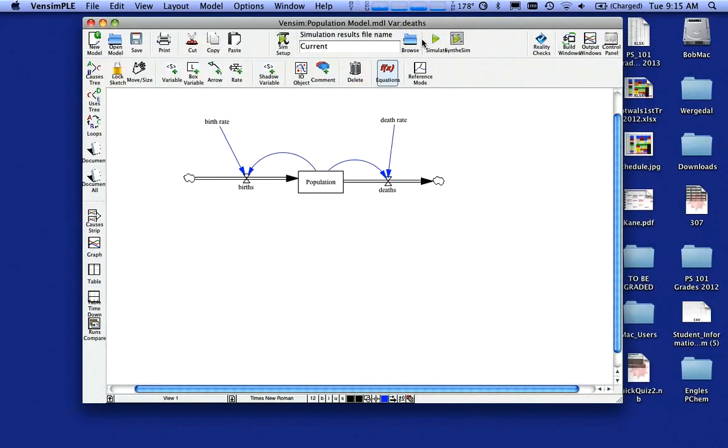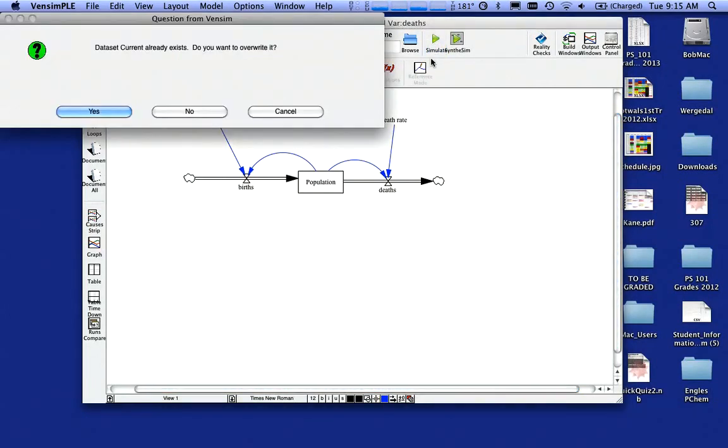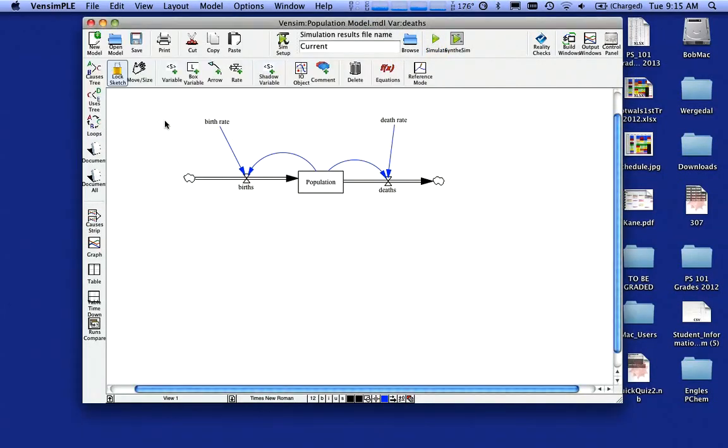And at this point, I'm ready to run my model. So I can come up here under simulation, hit the simulate button. And now it did run and we just didn't. And if I run it again, it's going to say, do I want to overwrite it? And I say, yes, we didn't see anything here.